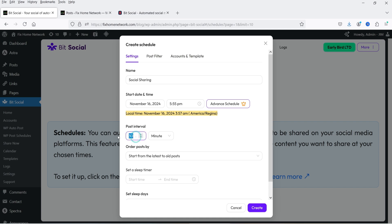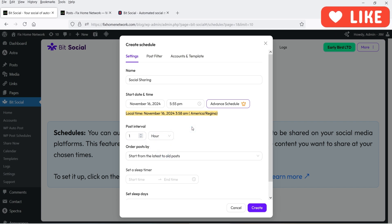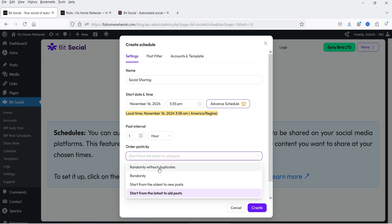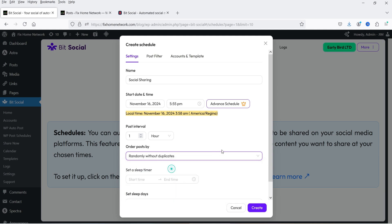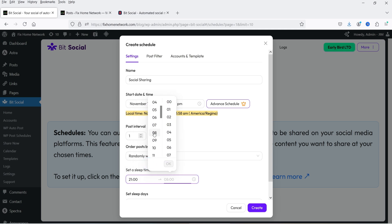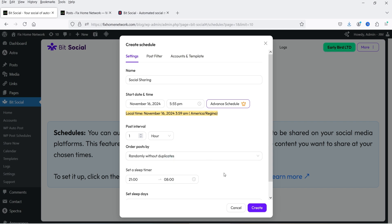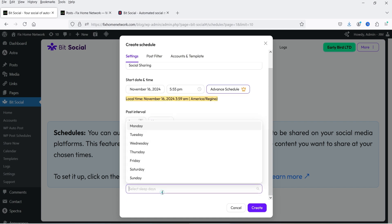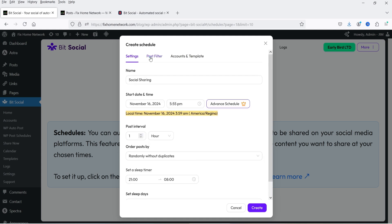Let's make the interval one hour — so after every one hour it is going to share one blog post. If you have 60 blog posts, it's going to take 60 hours. Order Post By gives you options: randomly without duplicates, start from the oldest to the newest, or start from the latest to the oldest. You can also set a sleep time — for example, if you do not want to share during night hours, select 9 PM to 8 AM and it will not share during that period. You can also schedule sleep days — for example, not sharing on Saturday and Sunday.